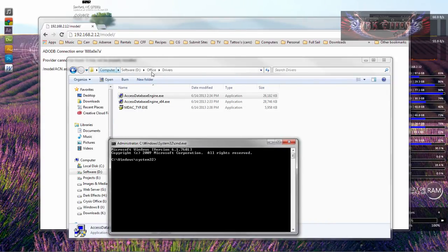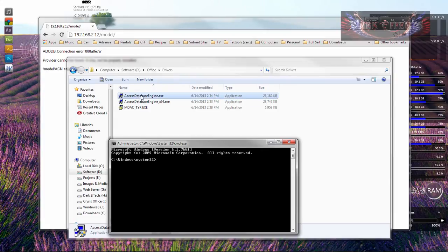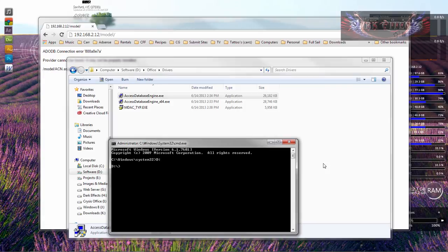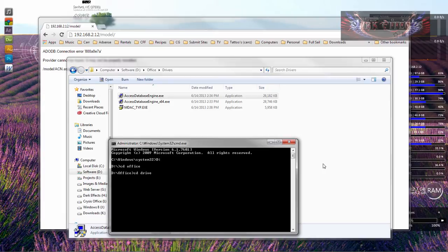So what we want to do is navigate to this area and grab a hold of this file right here. We're going to go D colon to get into our D drive, and then we're going to CD into Office, and then we're going to CD into Drivers.